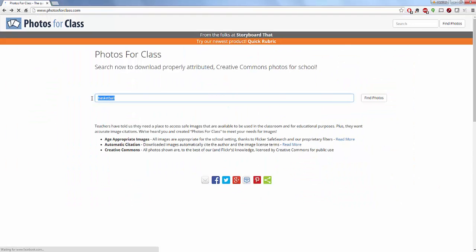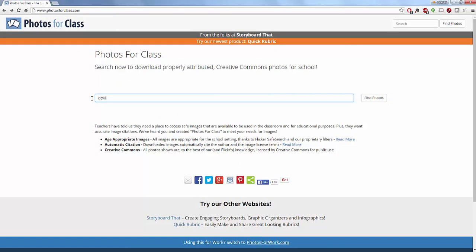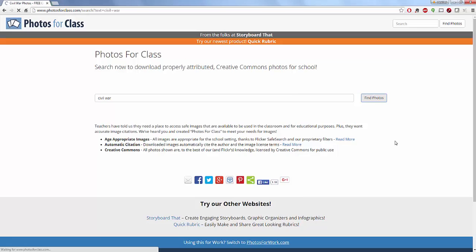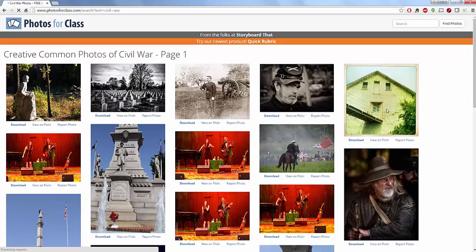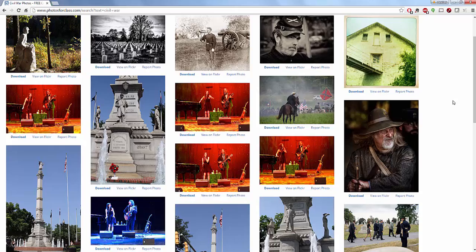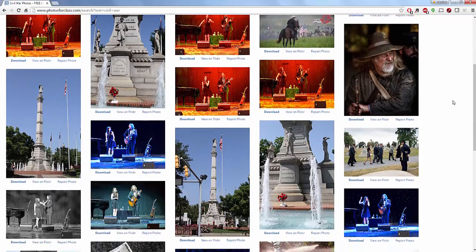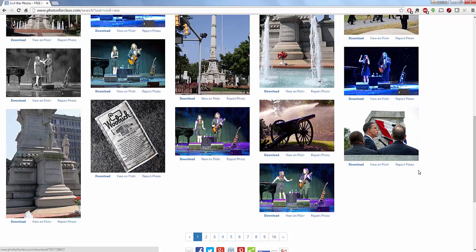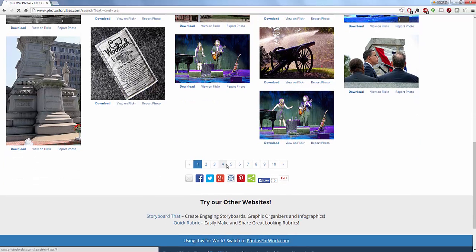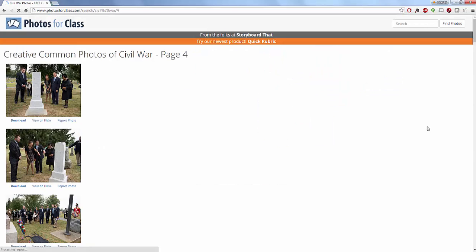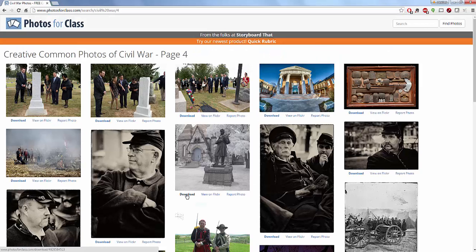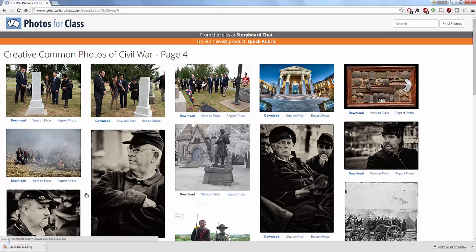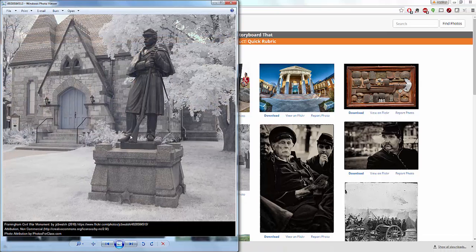If I'm doing a piece on the Civil War, I can find photos, search, and look through lots of different information — both historical as well as up-to-date images, statues, and everything in between. You can even find results for the band The Civil Wars. Whatever you search, it's the same process: I click download and I get my image, my attribution, my Creative Commons license, and everything that goes with that picture.